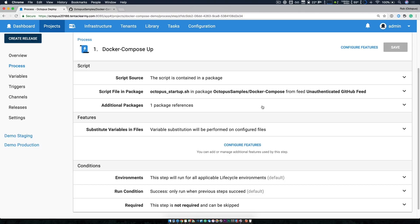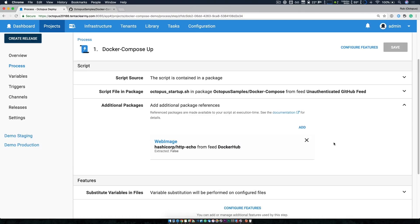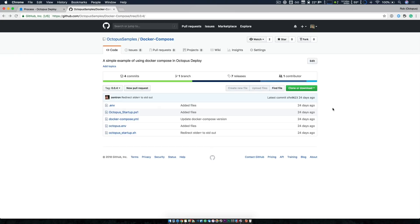Now, I'm also referencing an additional package step. In this case, I'm referencing a very simple web server. It's HTTP echo, which is a sample project from HashiCorp, and this is using a Docker Hub feed. If we take a look at our Docker Compose GitHub repository, we can understand how everything works.